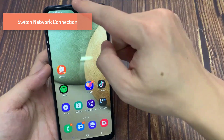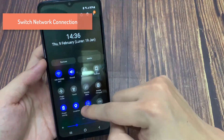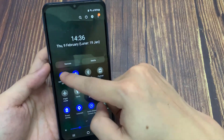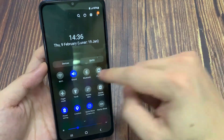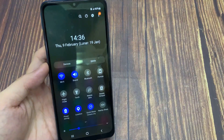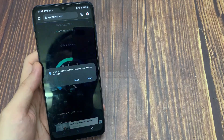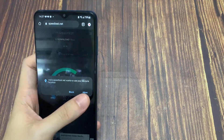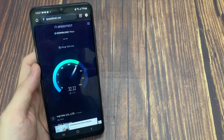Switch Network Connection. If you feel like the issue is related to your network connection, then switch your connection from cellular to Wi-Fi or vice versa, and make use of a speed testing site or application such as Speedtest to see if you are using a stable network connection.